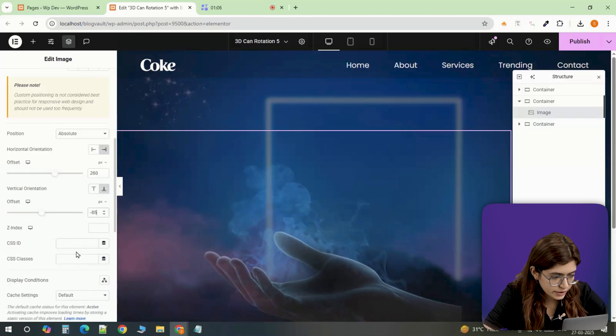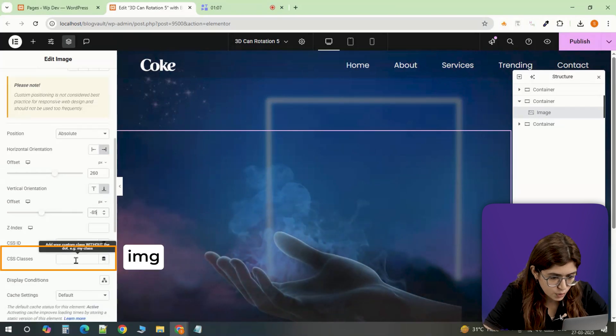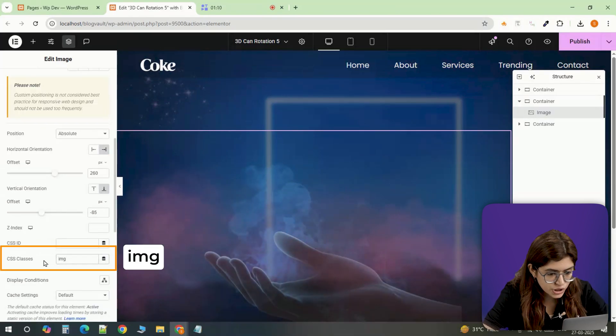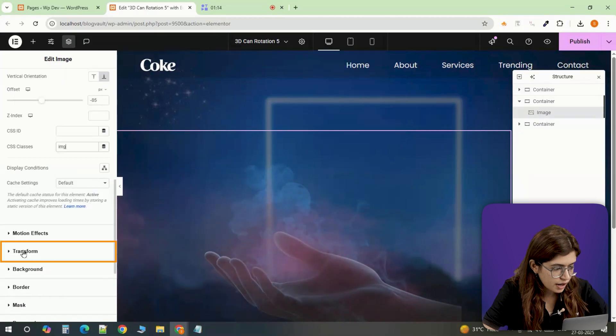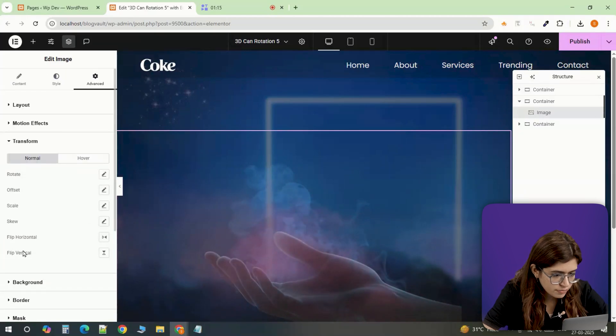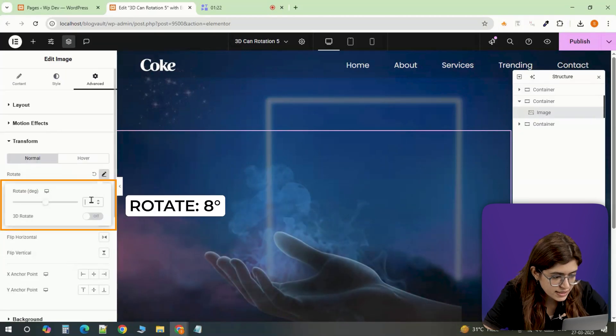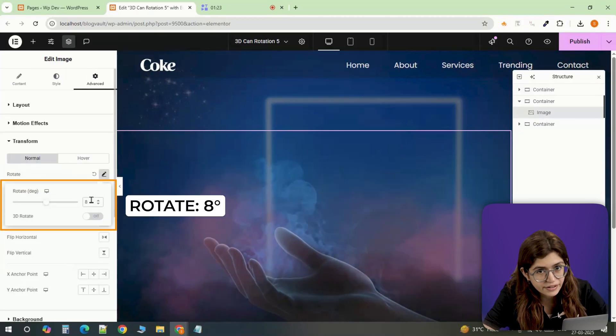To keep things organized, link it to our code. I'm assigning it the CSS class name img and under transform, I'm rotating it 8 degrees to give it that slightly tilted effect.